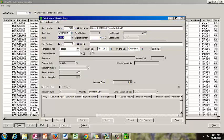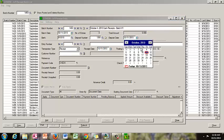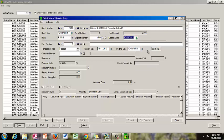For the deposit number, we are going to let the system assign a number, so we are going to click new. And the deposit date, we are going to set it to October 4th, because that is when we took the deposit to the bank.